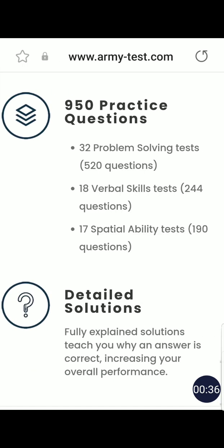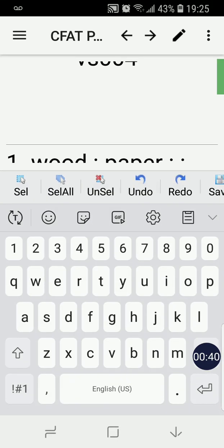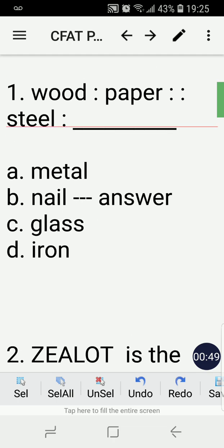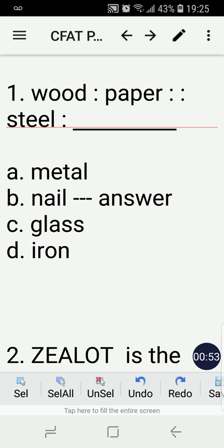Going back to the questions, right away with number one: Wood is to paper as steel is to blank — metal, nail, glass, or iron? The correct answer is nail. The key here is 'product derived from.' Paper is a product derived from wood, so therefore nail — the nail is a product derived from, or made from, steel. That is the key to question number one.